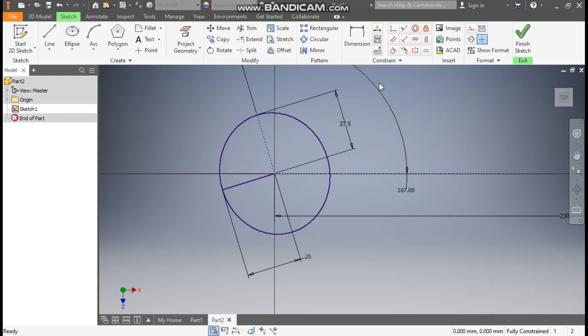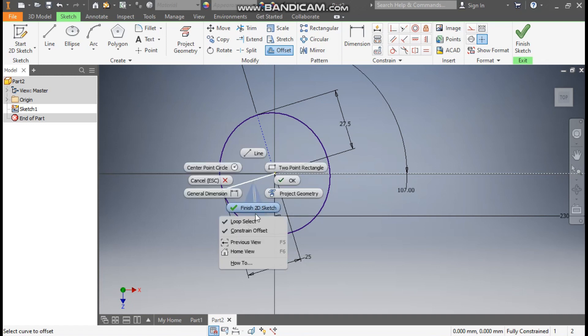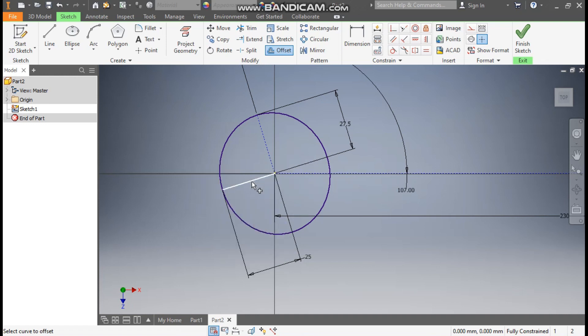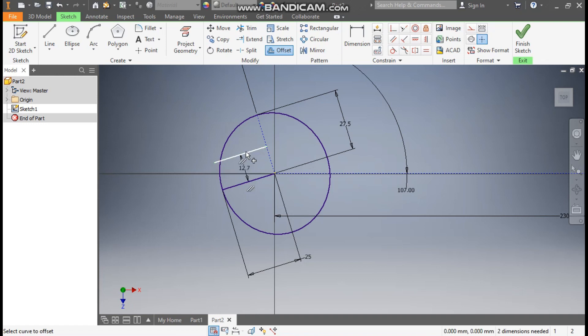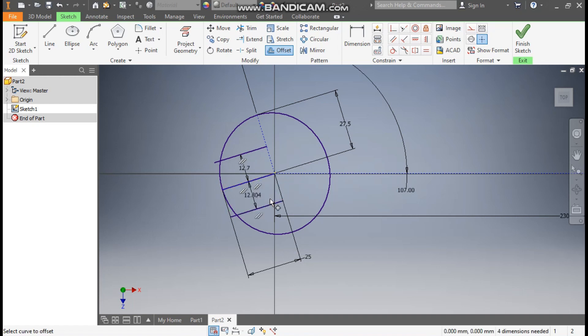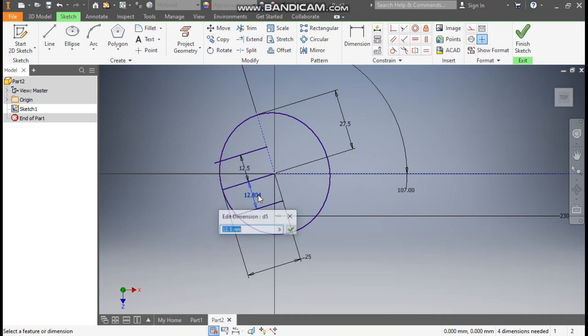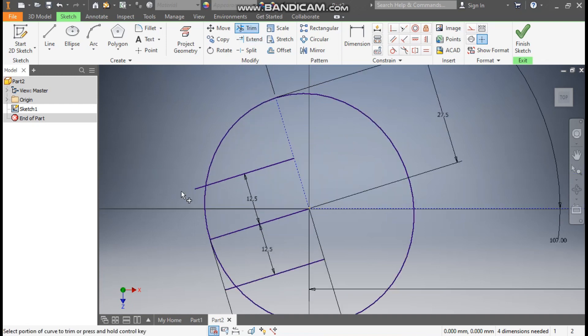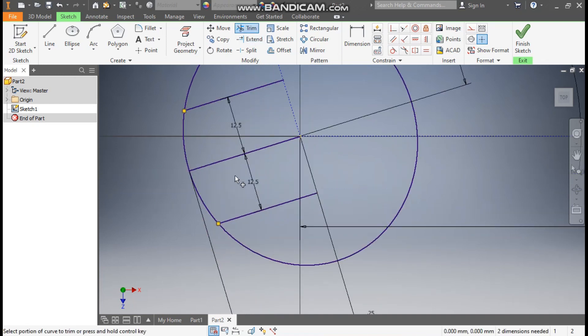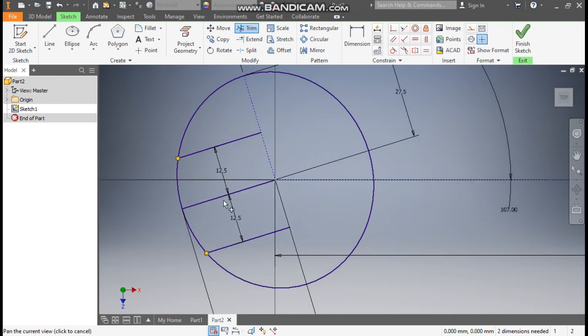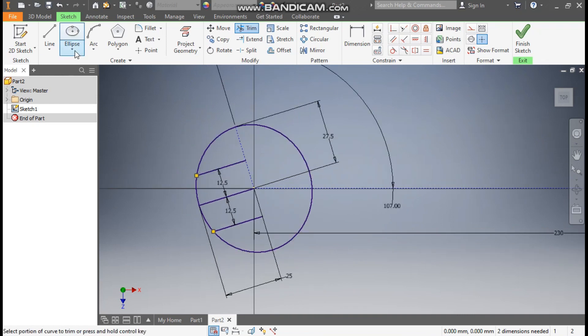Now take the offset command. Select this line. As you can see it is selecting both the lines, so right click, turn off loop selection. Select this line, drag it upside, and give a distance of 12.5mm. Similarly select this, drag it down, enter 12.5mm. Double click this and double click this. Now go to trim command, trim this outer and trim this.